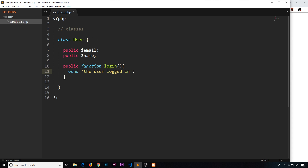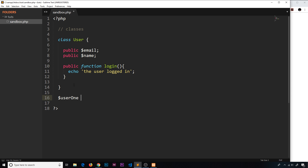Now what we'd like to do is create a new object based on this class. The way we do it is by first of all creating a variable to store this object in — we'll call it user one — and set that equal to new User. This is called instantiating a class. We're creating a new object and storing it inside this variable, and that object is going to be based on the User class. So we use the new keyword, then the class name, and we invoke that and it creates a new object.